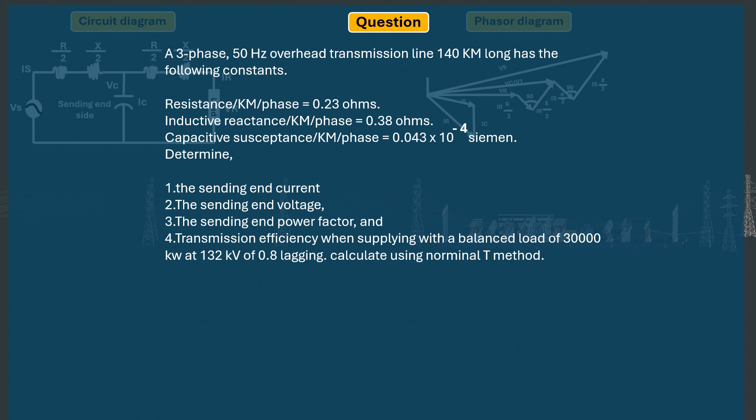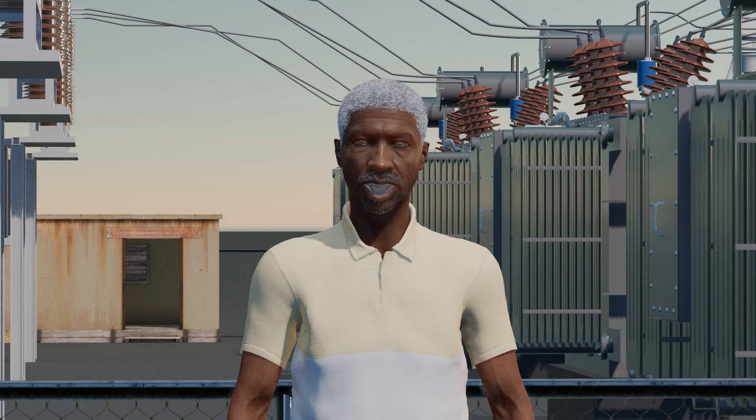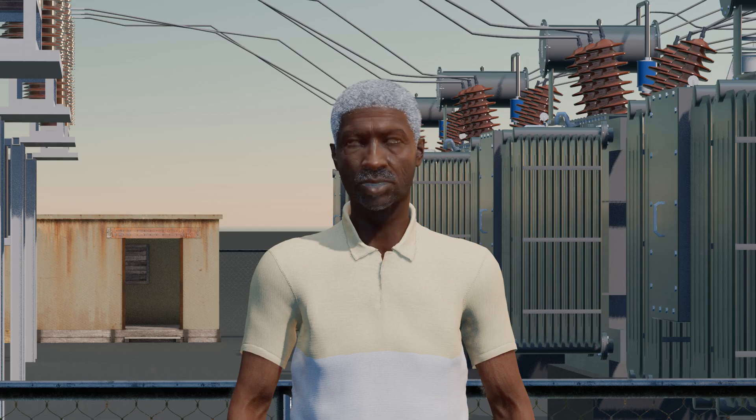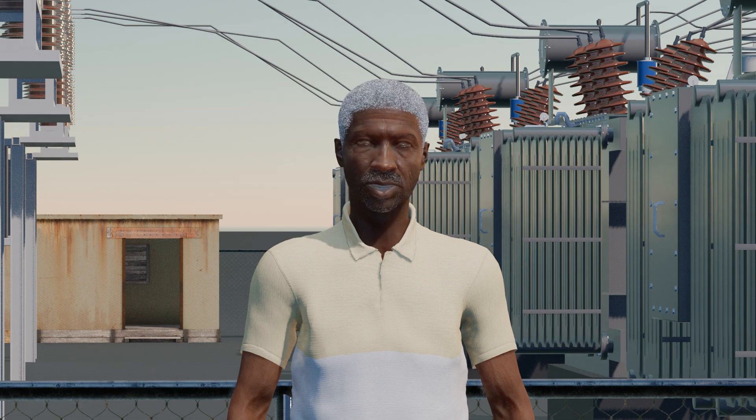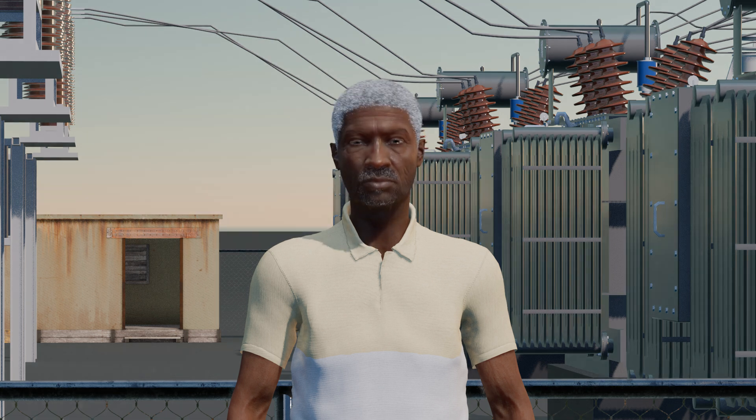In today's series, we will continue to analyse nominal T transmission lines using ABCD parameters. So without any further ado, let's get started.